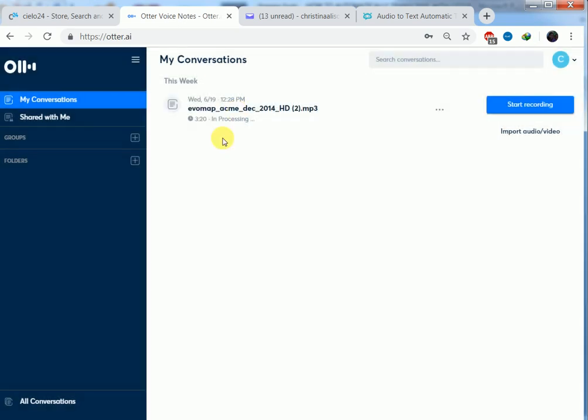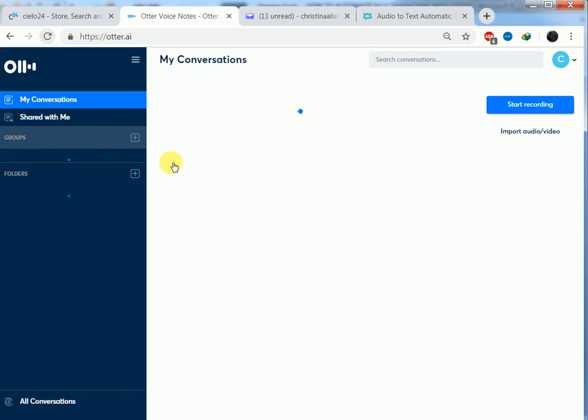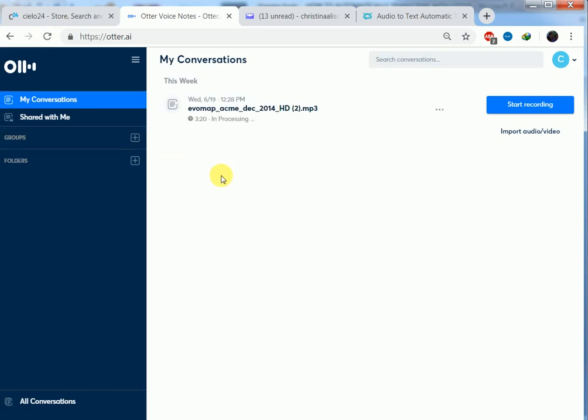Then we wait for our transcript. Our audio file is still processing. As you can see, it's in process. When it's through, we'll get our machine transcript ready. You can reload the page to see whether it's through or you can still wait. It's still processing.